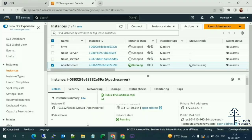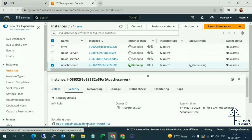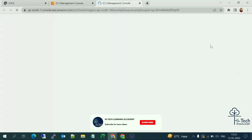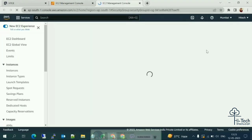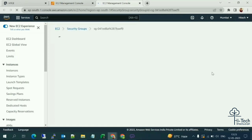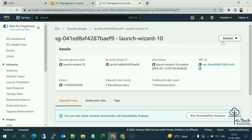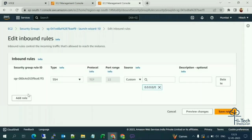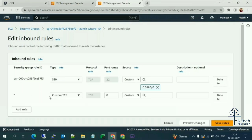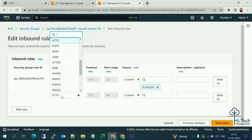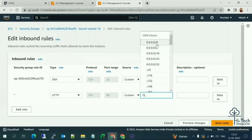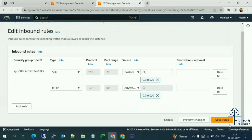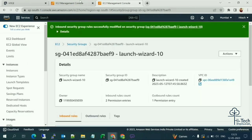Now go to the Apache server's security group to open the required port. Since this is a web server, we need to add an inbound rule: protocol HTTP, port number 80, and set the source. Click 'Save Rules' — the rule is now saved.